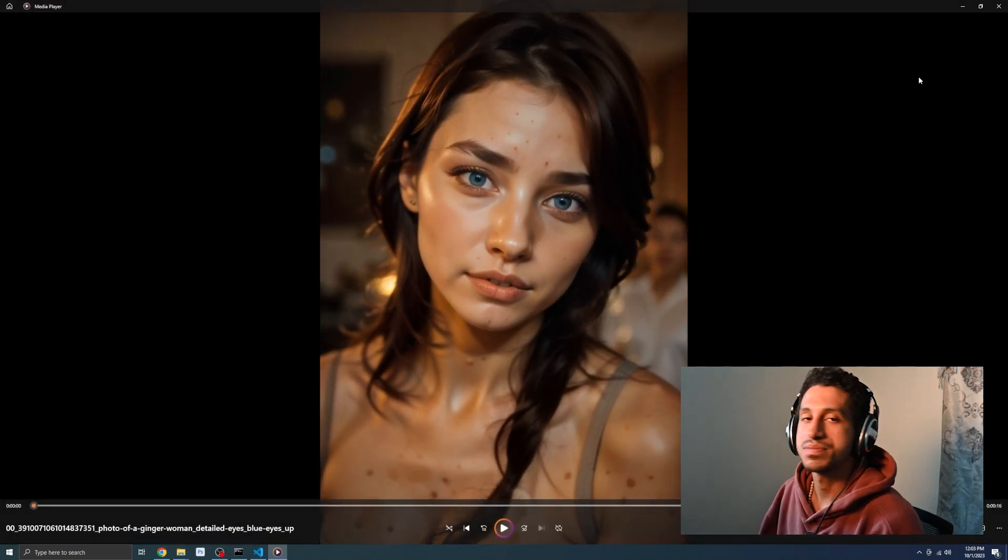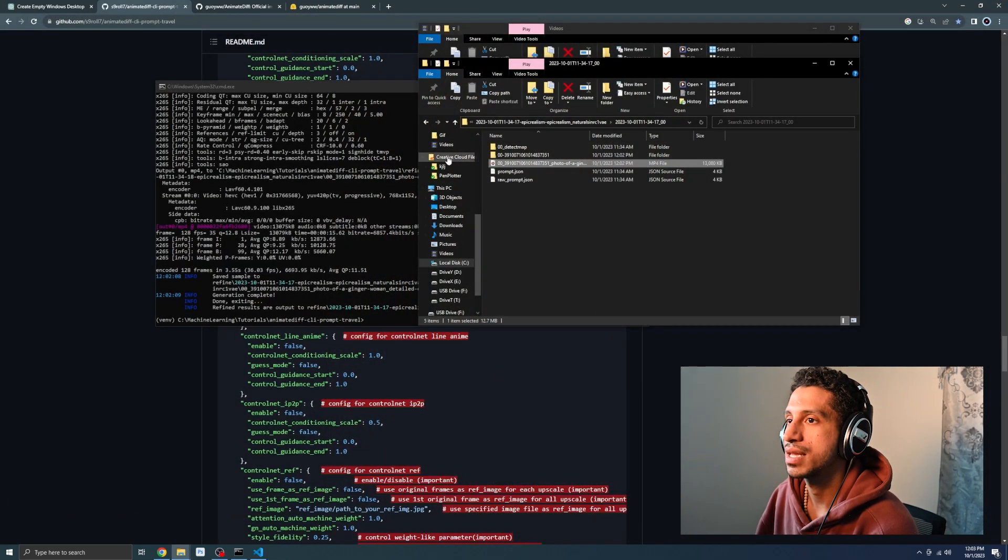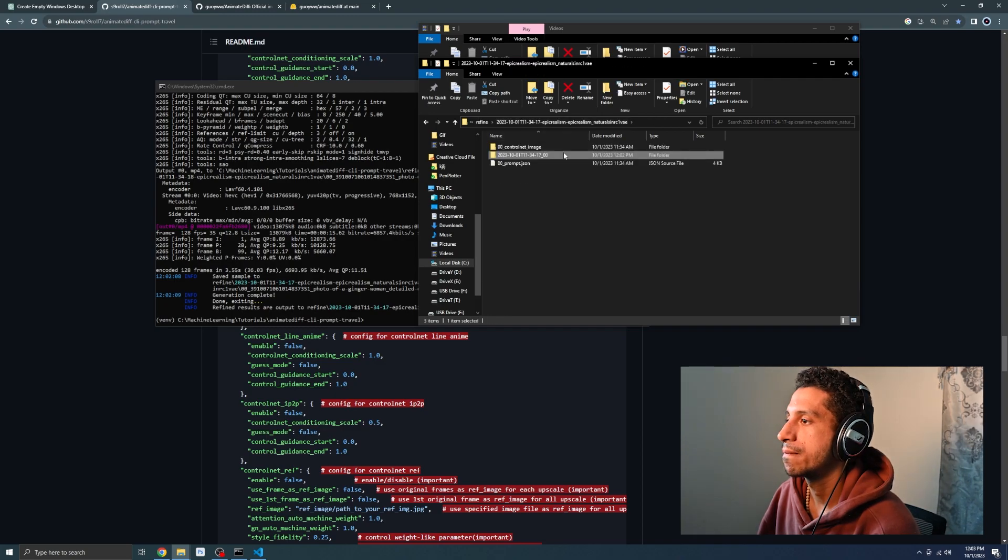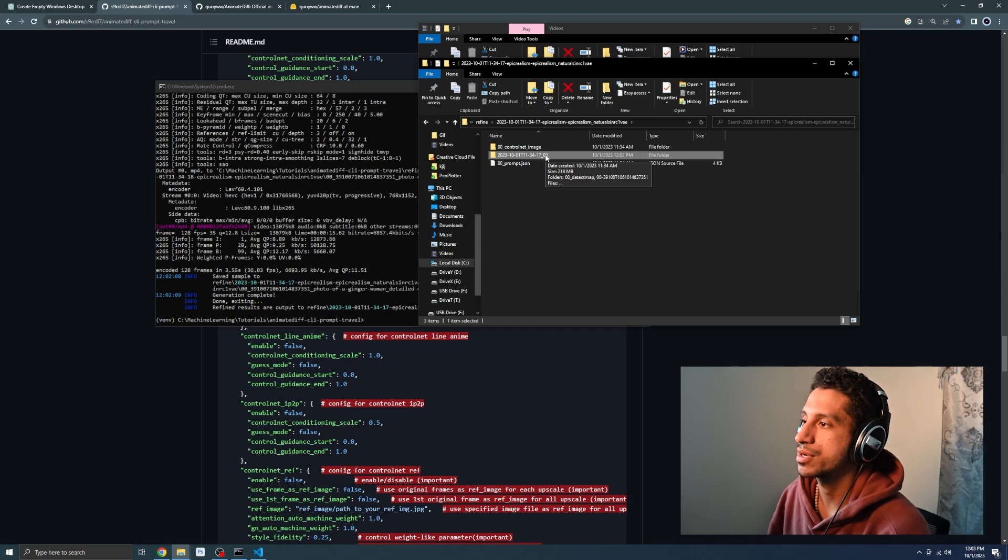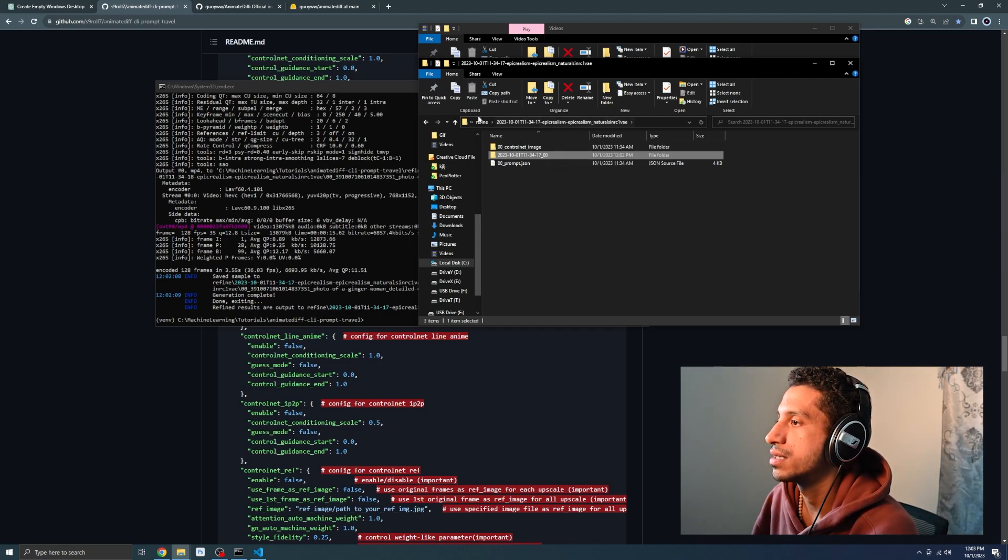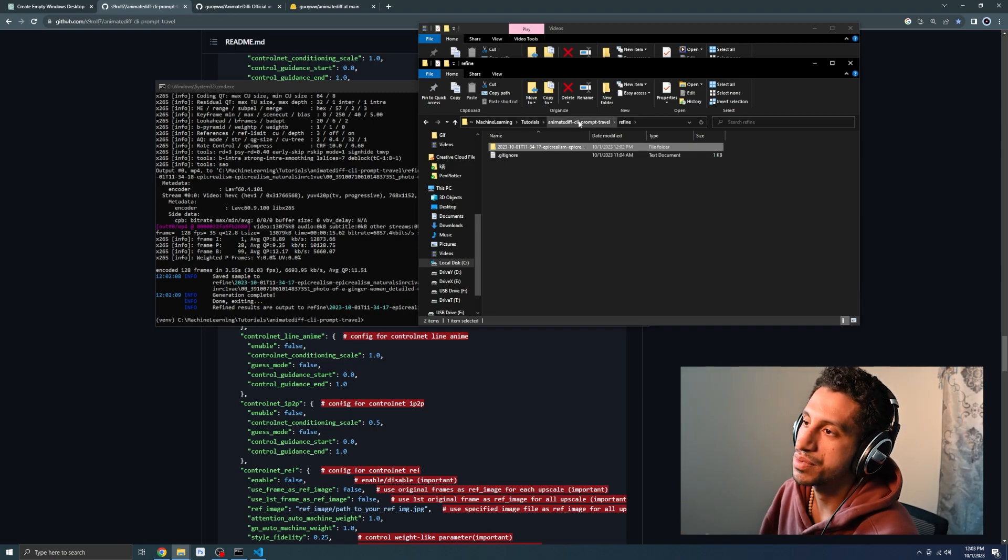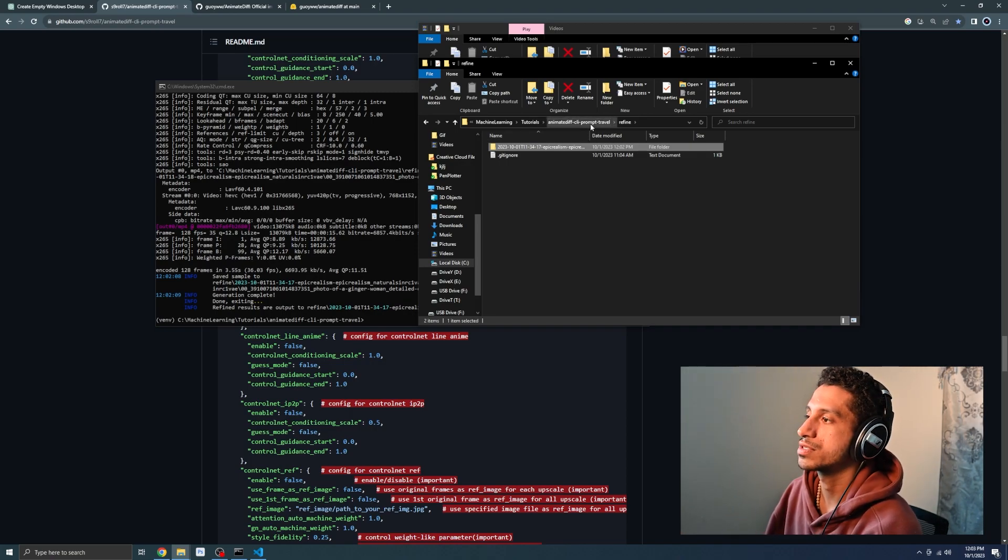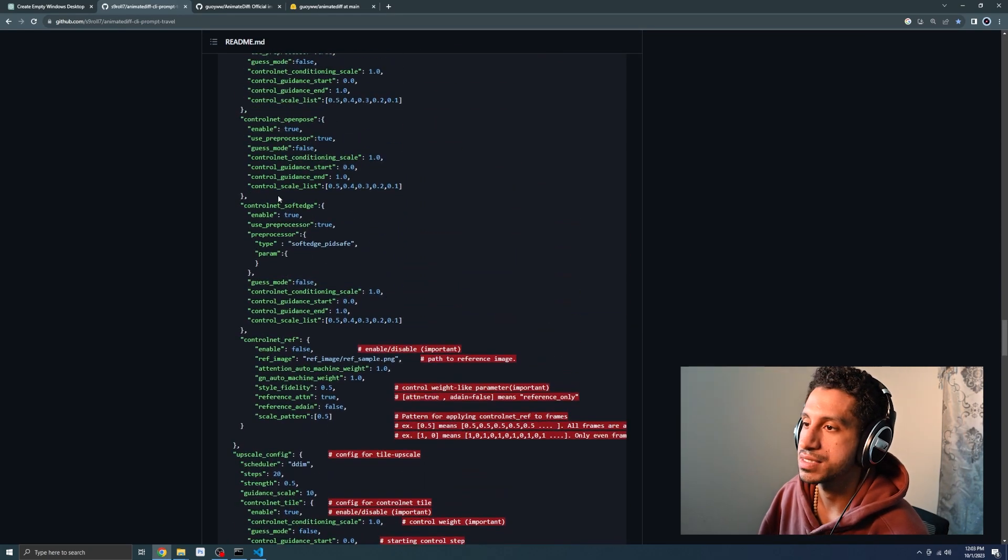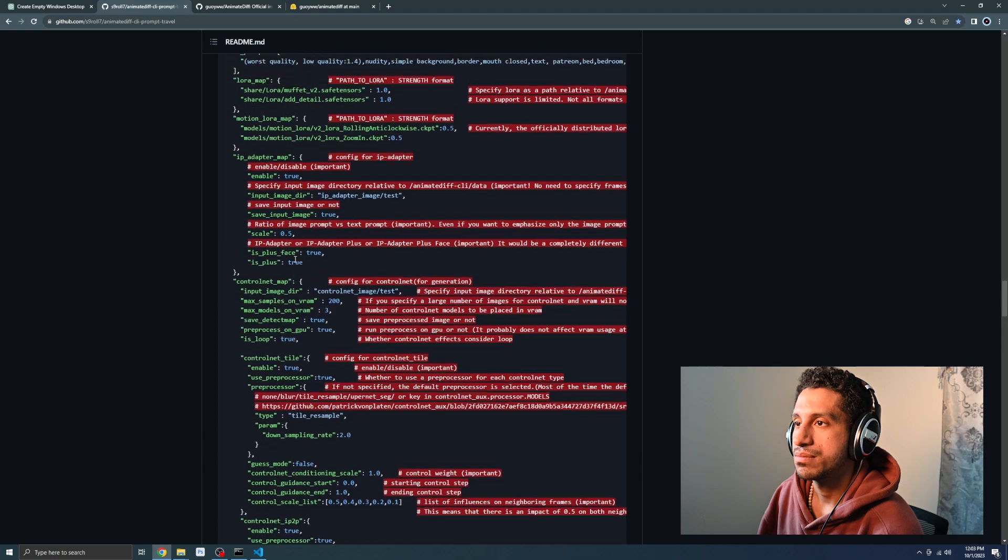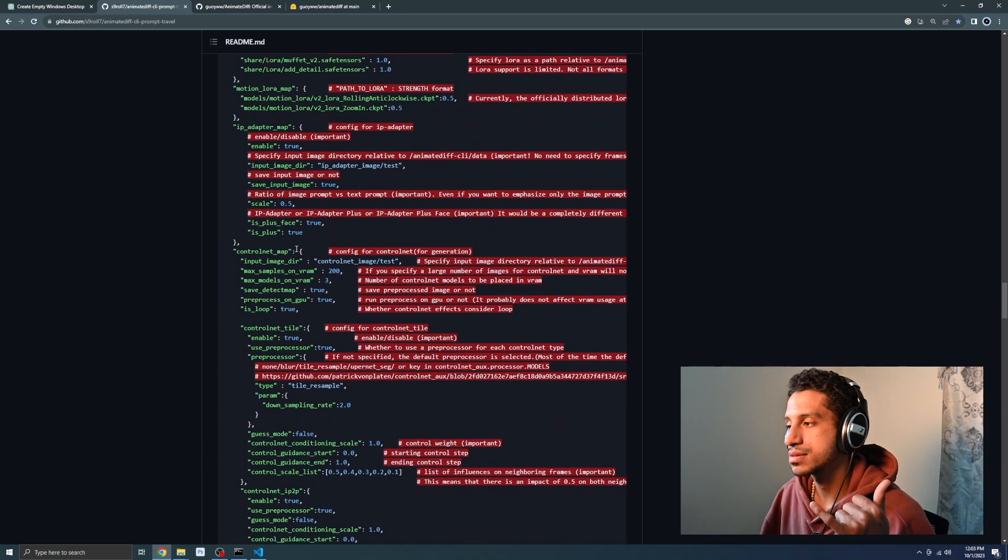But, yeah, that's been a quick run through on AnimateDiff CLI prompt travel. I will be including some links down below so that you know where to download your models. So that you have the prompt example. And, in the future I may make some more tutorials. Allowing you to understand more of these other aspects of it. But, yeah, that's it. Blessing.